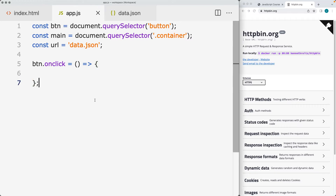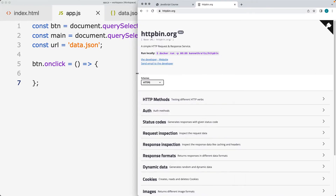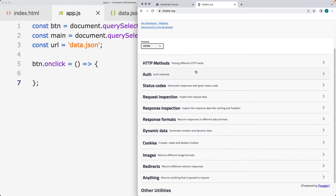We're going to be connecting to an endpoint. The endpoint we're going to use is httpbin.org — a simple HTTP request and response service. It's open and you're able to use it as you're developing and trying out code. There are a number of different websites that you can make these types of requests to.